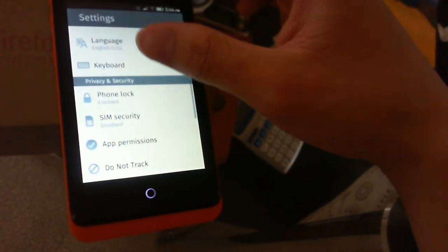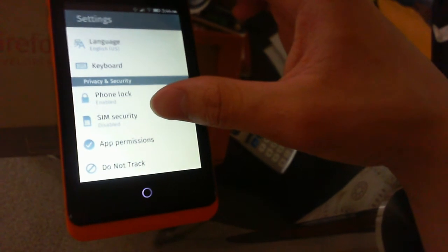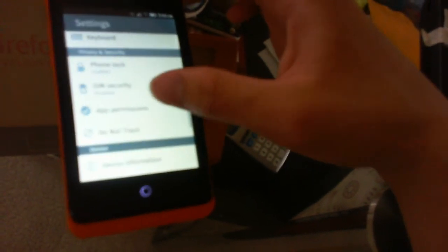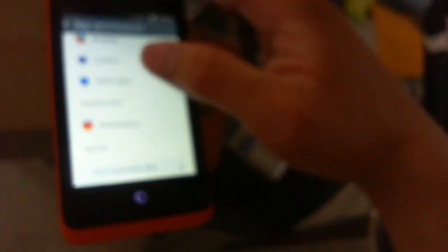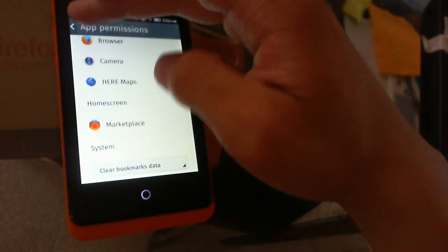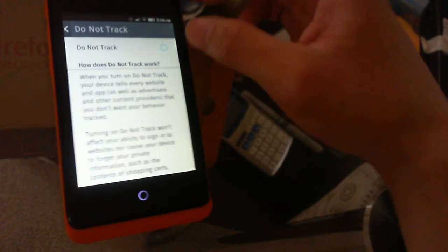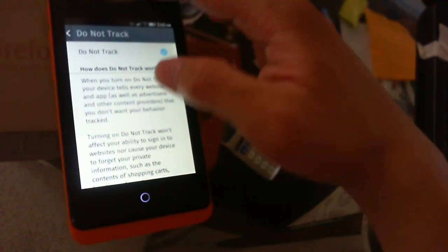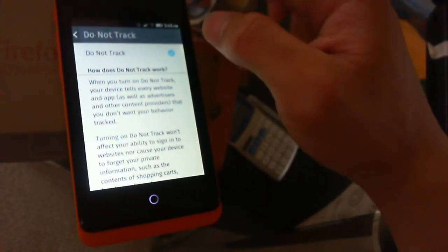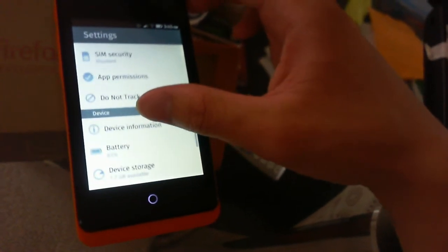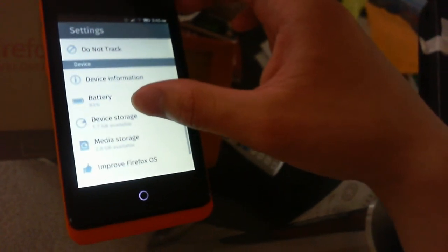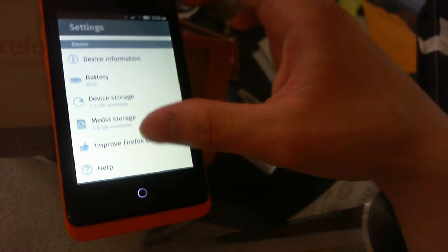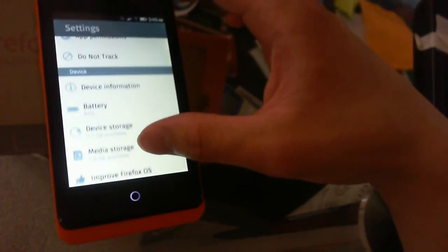Under privacy and security: phone lock, SIM security with SIM pin, app permissions, and do not track. We also have device information, battery, device storage, media storage, improve Firefox OS, help, and operator services.